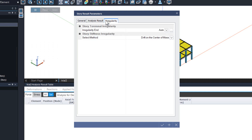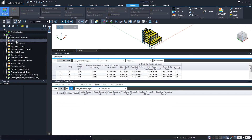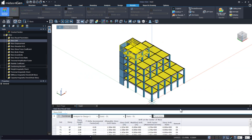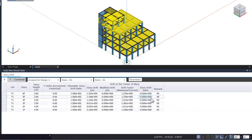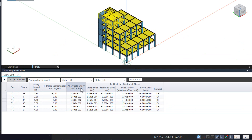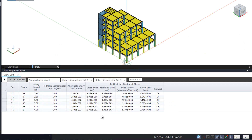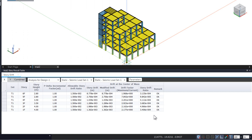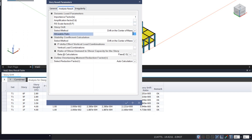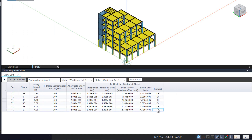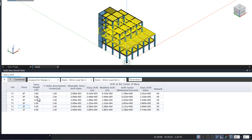For seismic, we can choose this option and give an allowable ratio, along with any importance factor we would like to apply — we can change this to 1. We will skip the irregularity section and click OK. Looking at the story drift result, the program has checked against the limit of 0.015. For the seismic load, looking at the drift at the center of mass, it is OK. In case of wind, it is still fine. Right click to export the story drift table to Excel sheets.